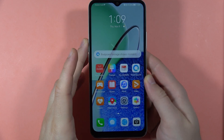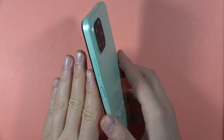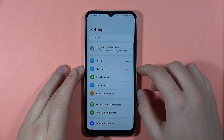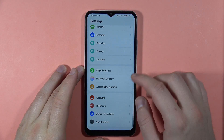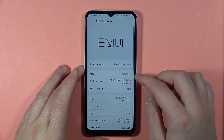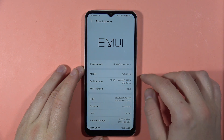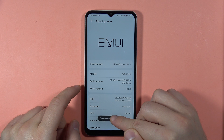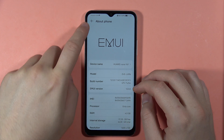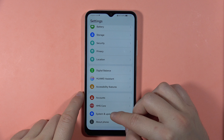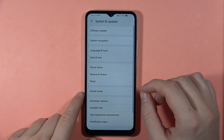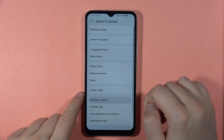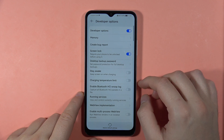Let me show you all hidden modes on your Huawei Nova Y61. The first one we can find by going to Settings, then open the About Phone section and find the Build Number. Keep tapping on the Build Number until you get the notification that you are now in Developer Mode. In the next step, go back, go to System and Updates, and you can find the Developer Options.